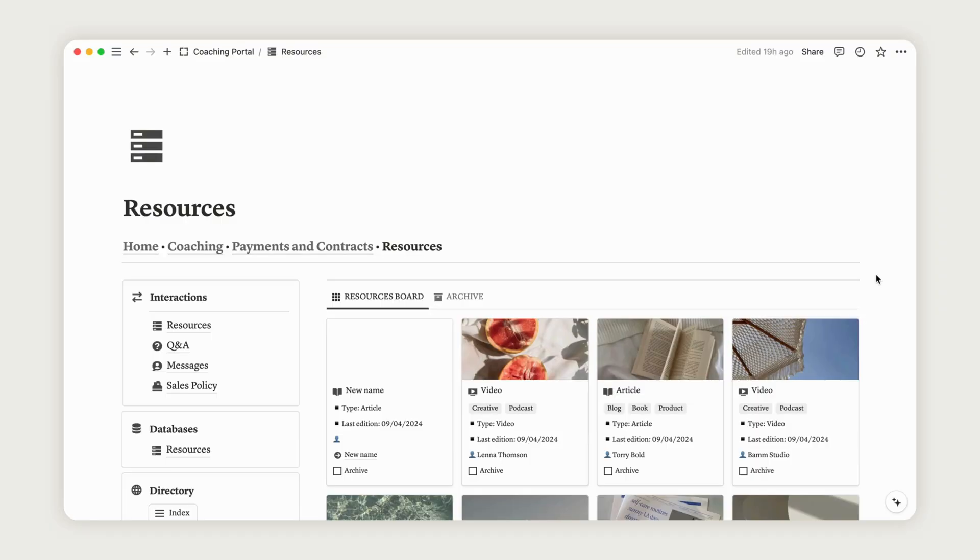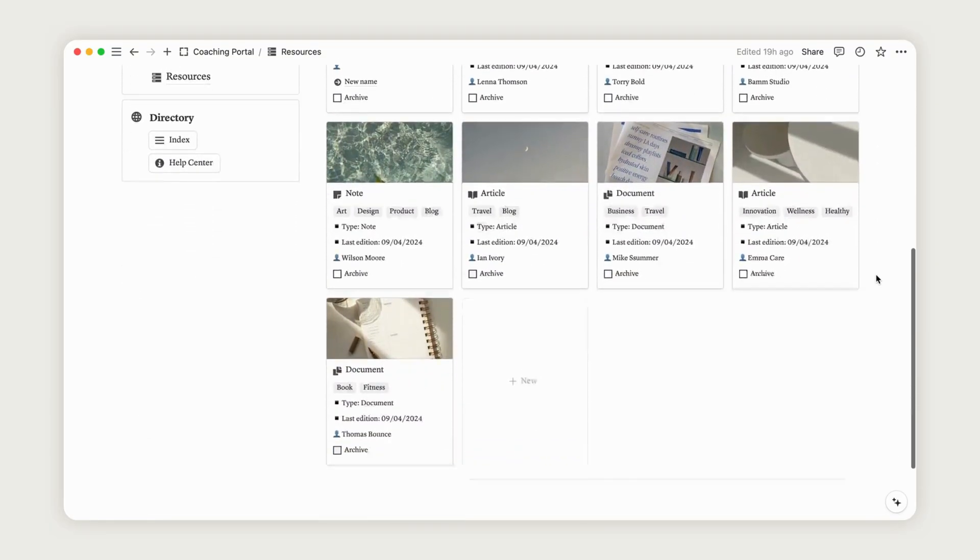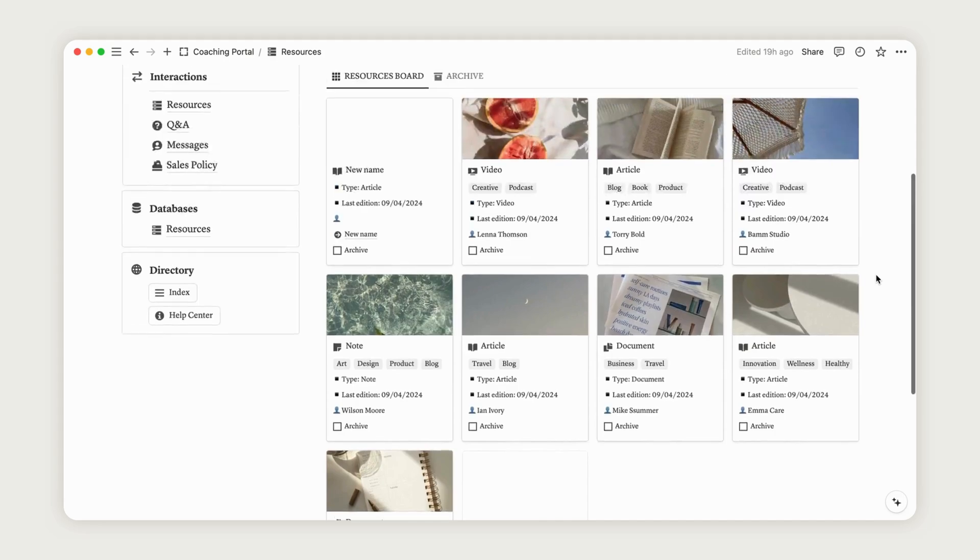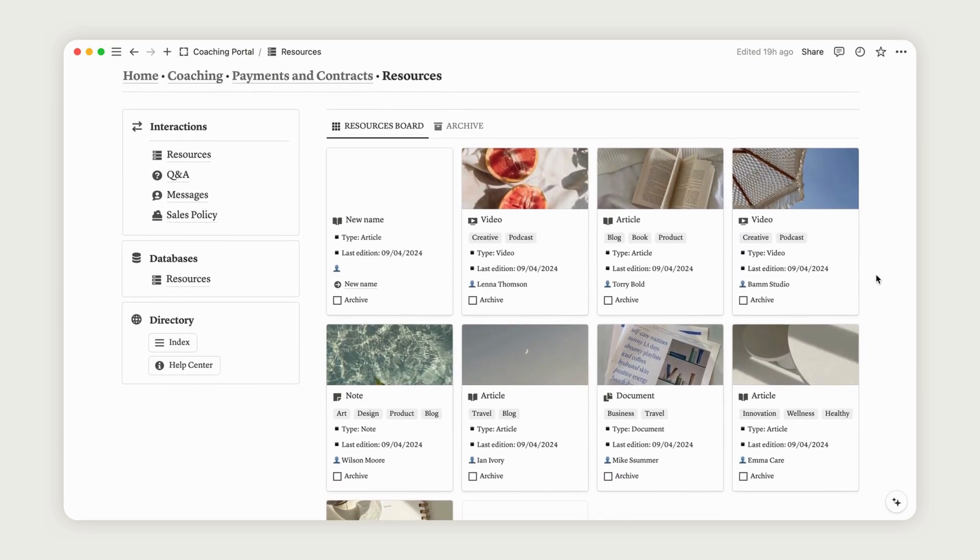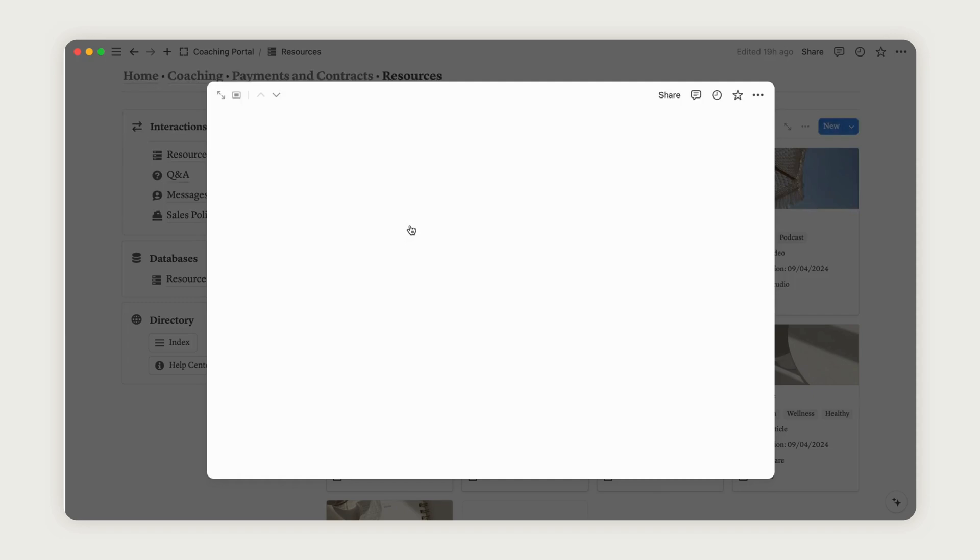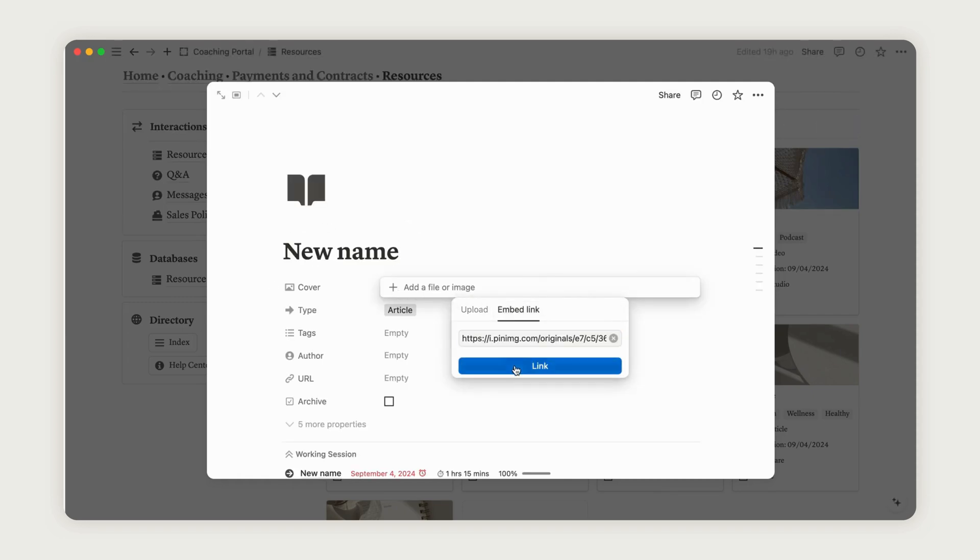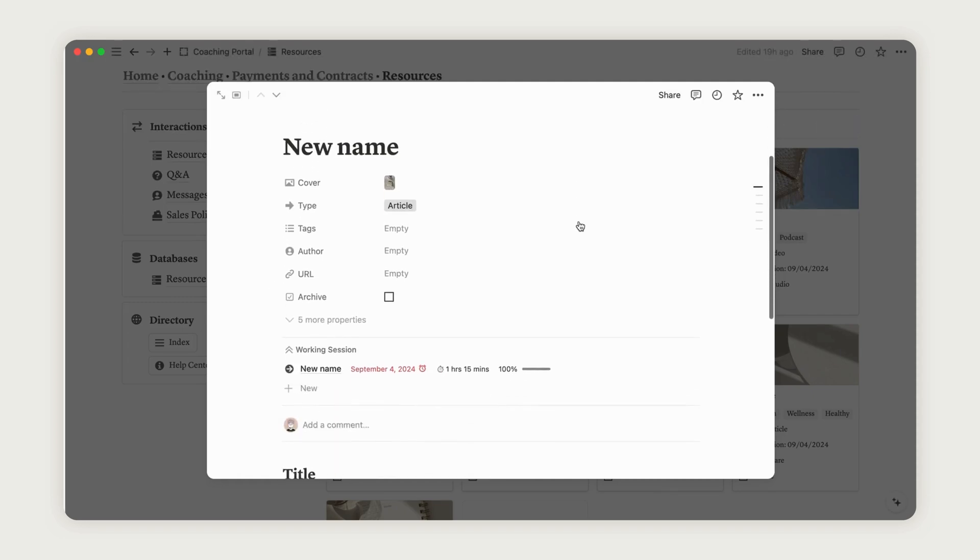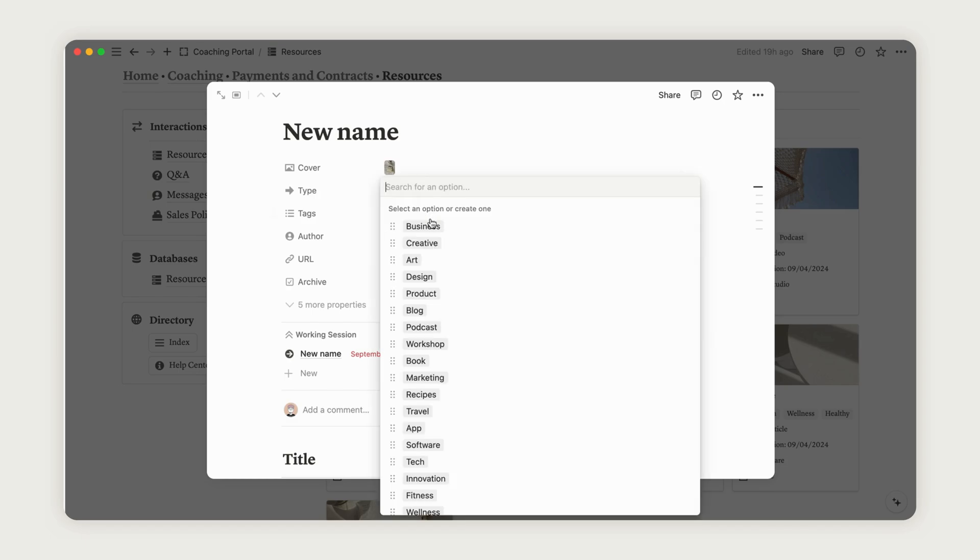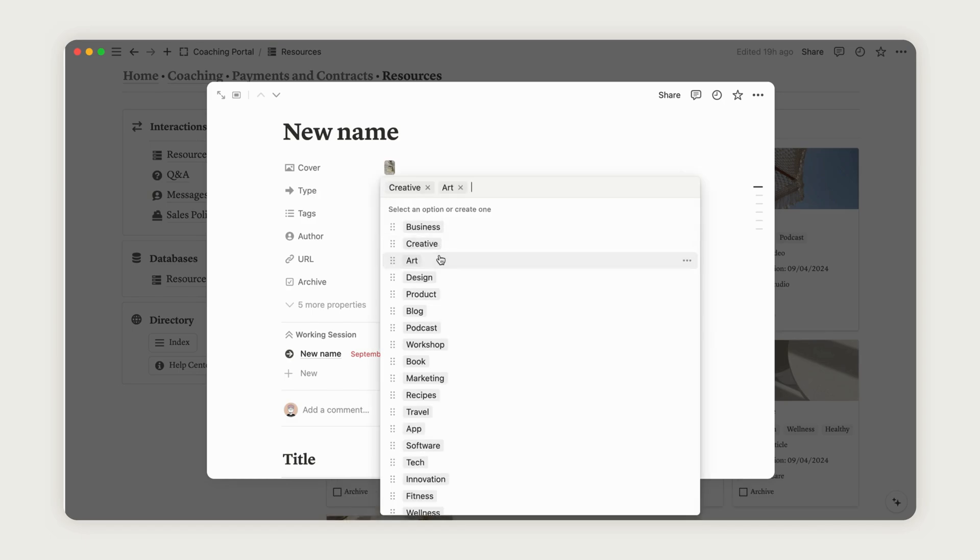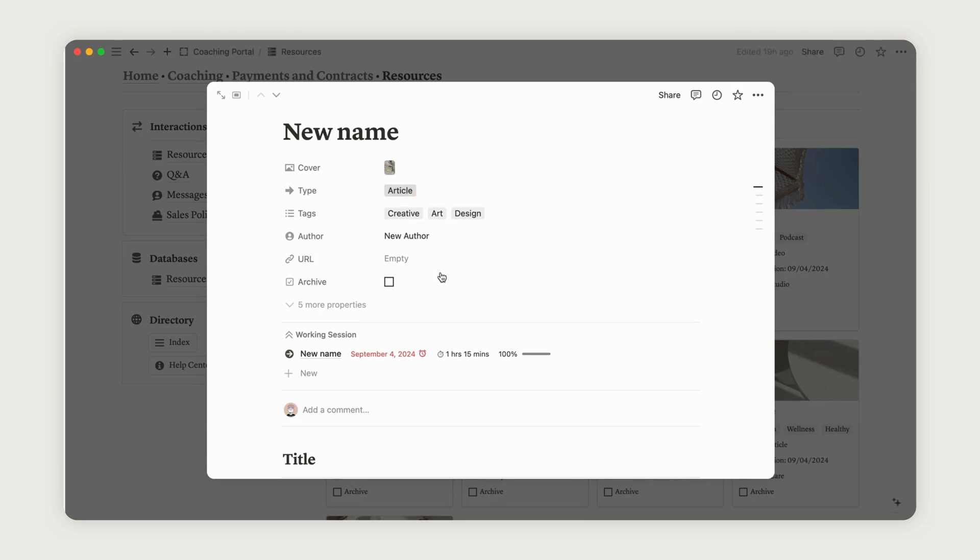As we saw earlier with the sessions database, you can add resources to your coaching sessions. Access the one we created before. You can add a cover by uploading it from your personal files or by pasting a web link. The type property is automatically selected based on your chosen layout option, but you can update it if needed. Feel free to add tags and don't forget to include the author. The URL is optional. You can add a link to an article or resource related to the one you added.